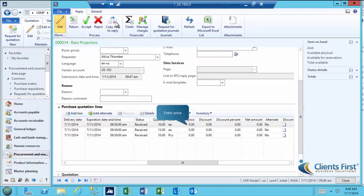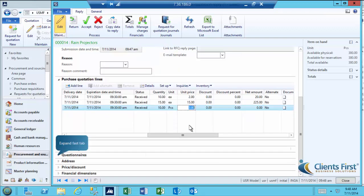Enter Unit Prices for the lines. Now we'll need to complete the questionnaire.